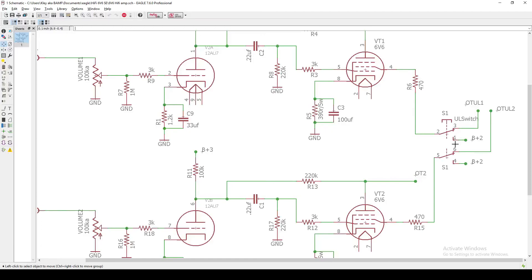And so, on the bottom end of the switch, we do go straight to the B plus 2. That would just be your standard wiring. But then, flipping the switch up, you go to the ultralinear tap on the output transformer.